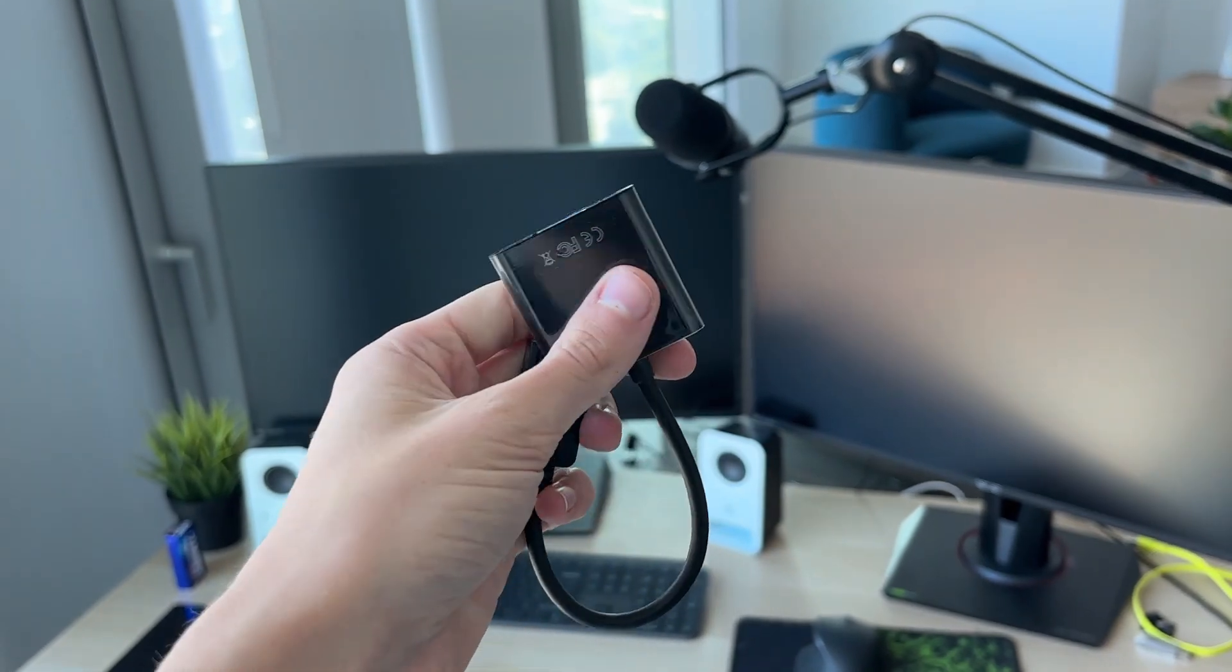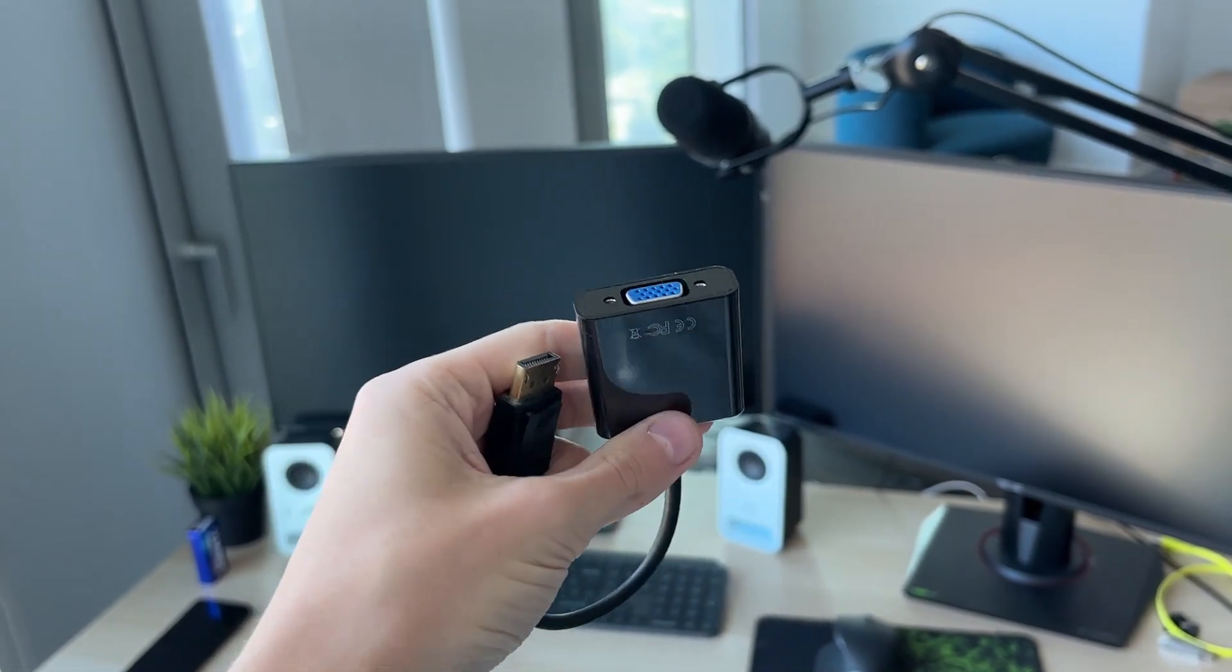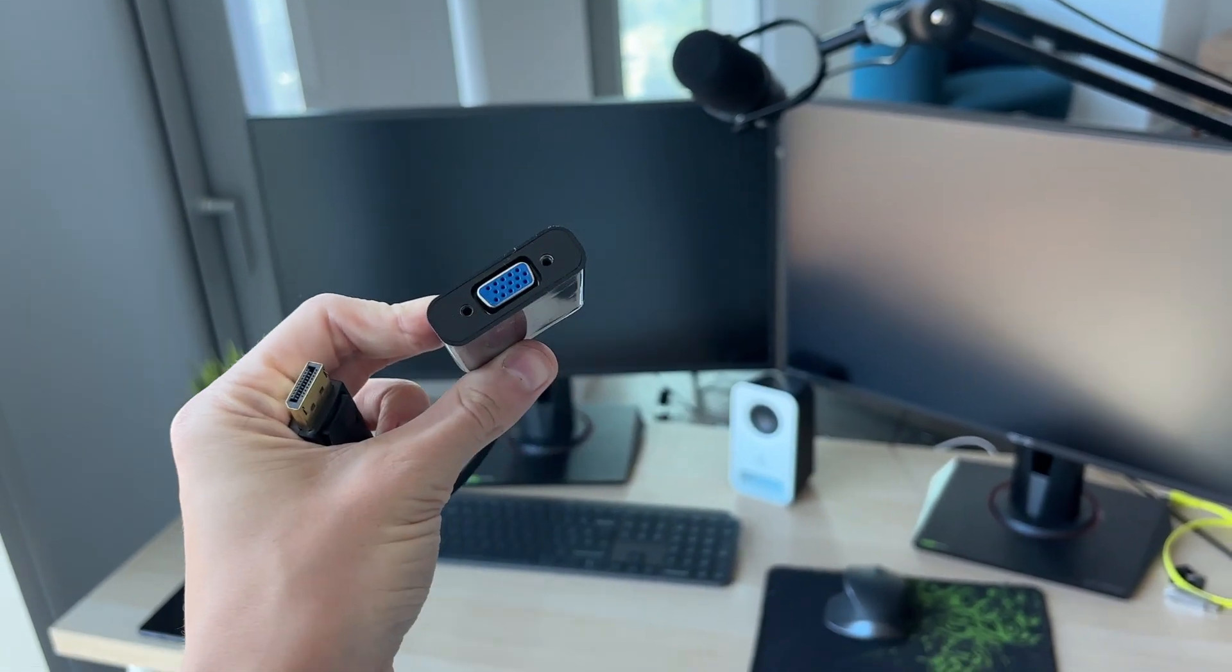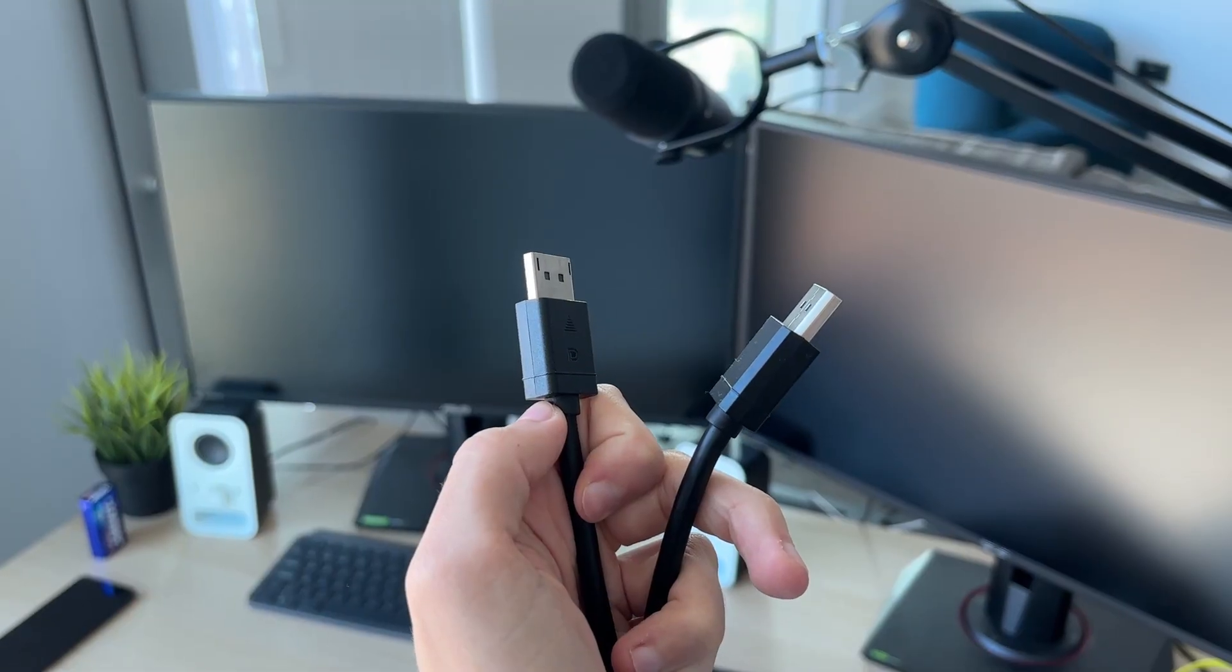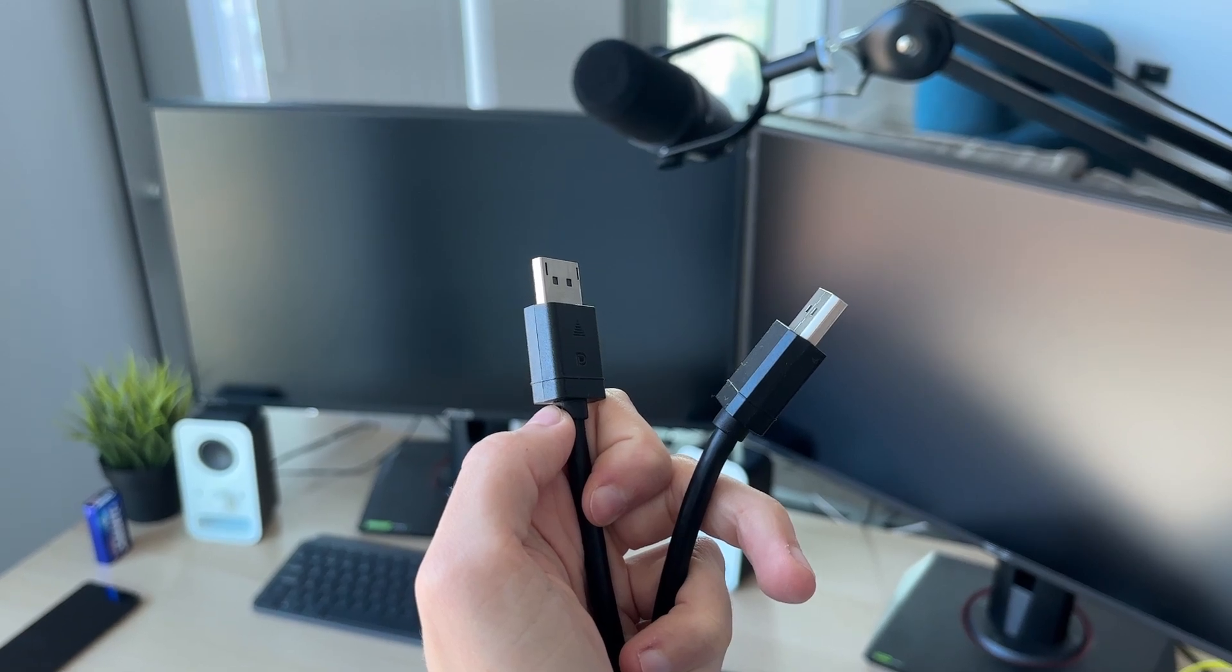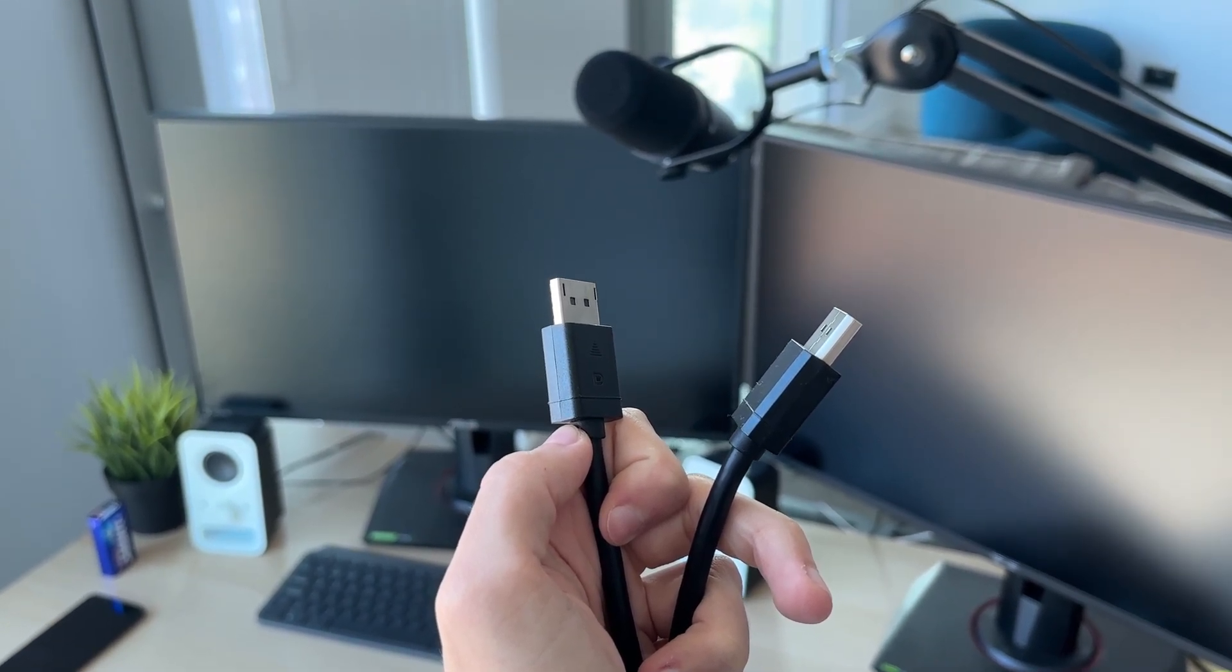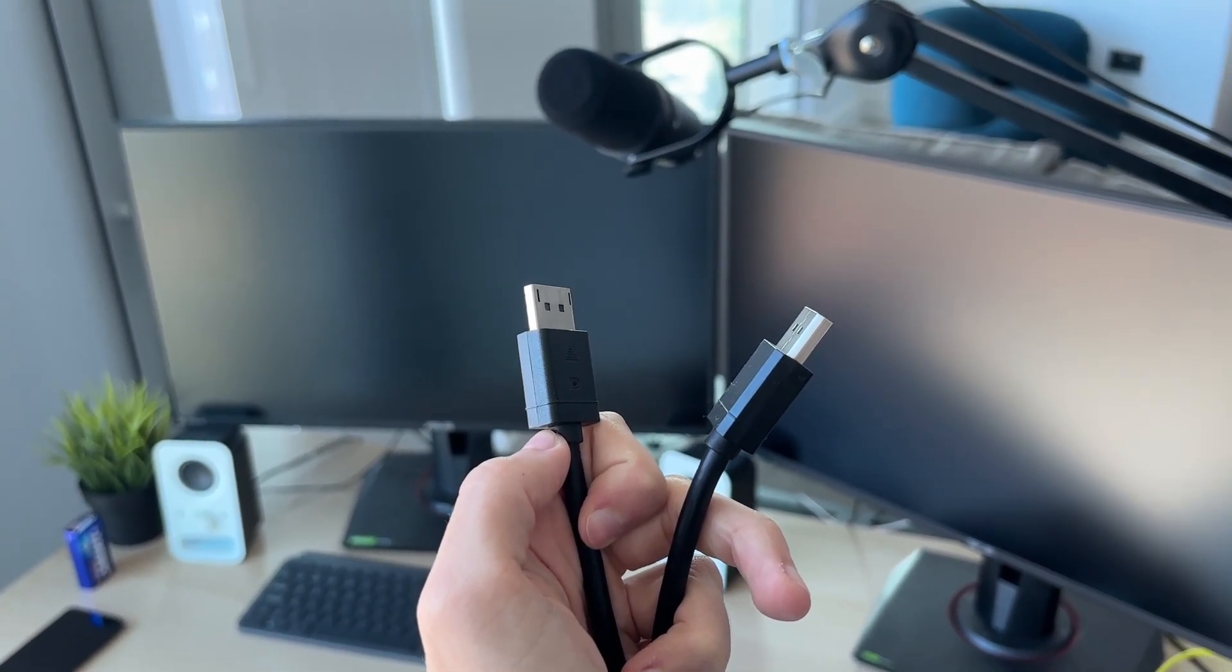I'll link some common adapters below, for example this display port to VGA adapter. I've now got my display port cables which we can plug in. I'll link some in the description as well.